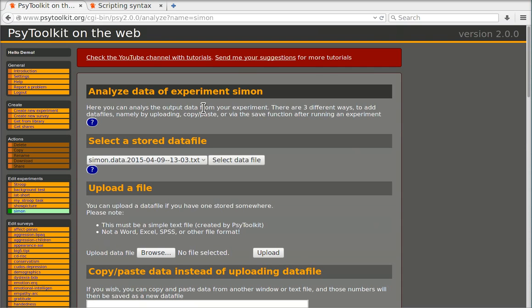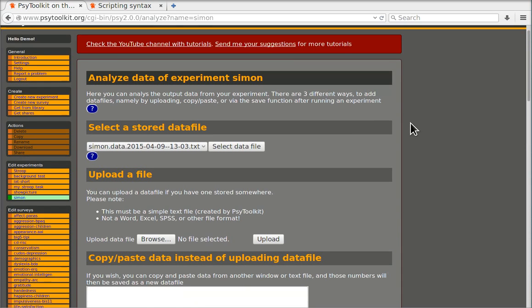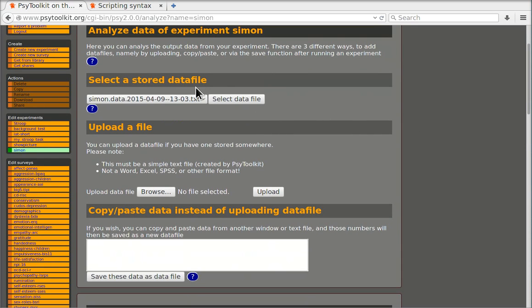If you're there you see which file you're working on so you can select a stored data file. Currently we only have one data file.